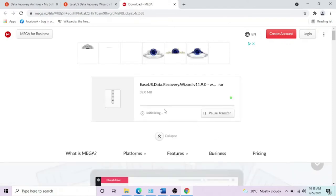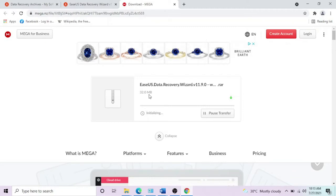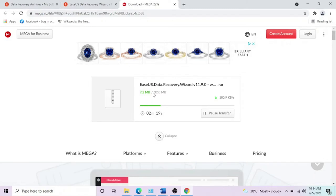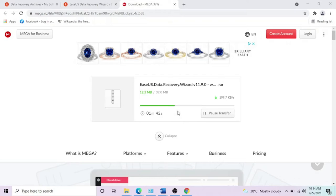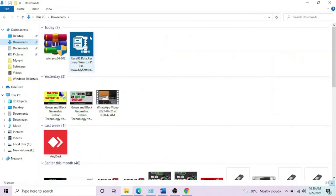It's downloading - it's 32 MB. It will depend on the speed of the internet you're using. If you have good speed it might take a short time; if your speed is not good it might take longer. I'm using Wi-Fi and my signals are weak, so it's taking time. We'll wait for it and I'll be back when it's done.